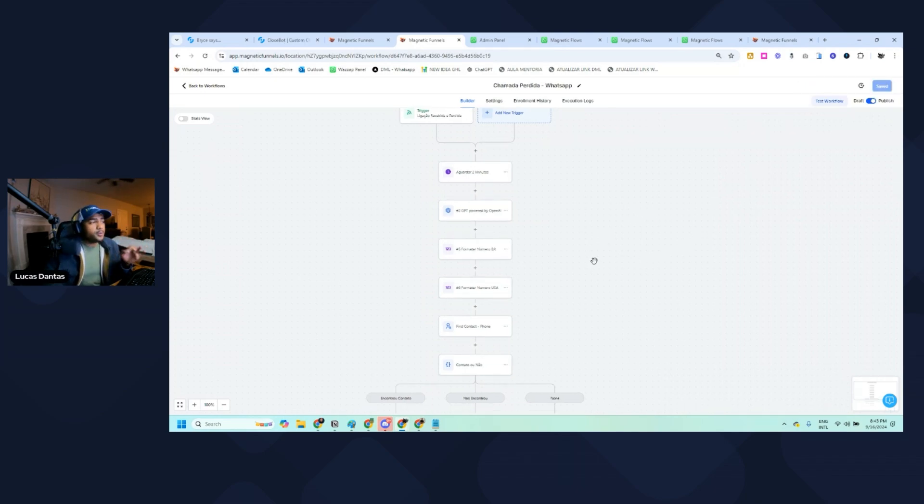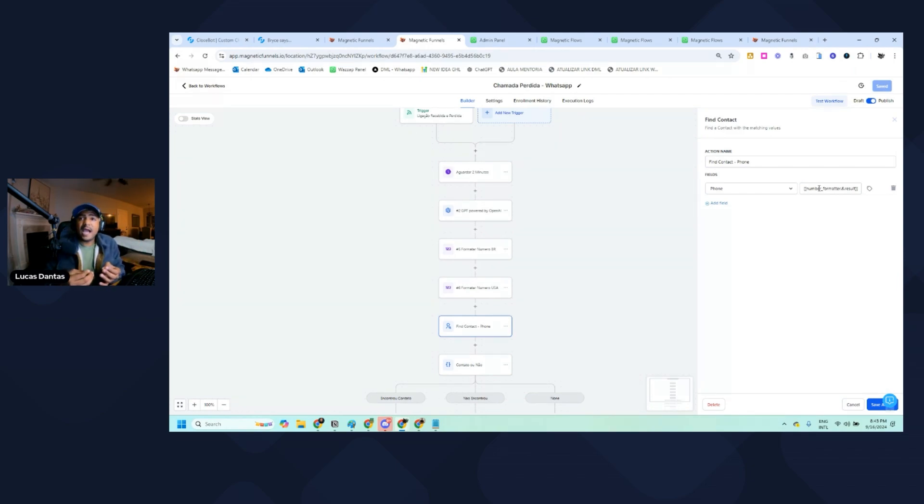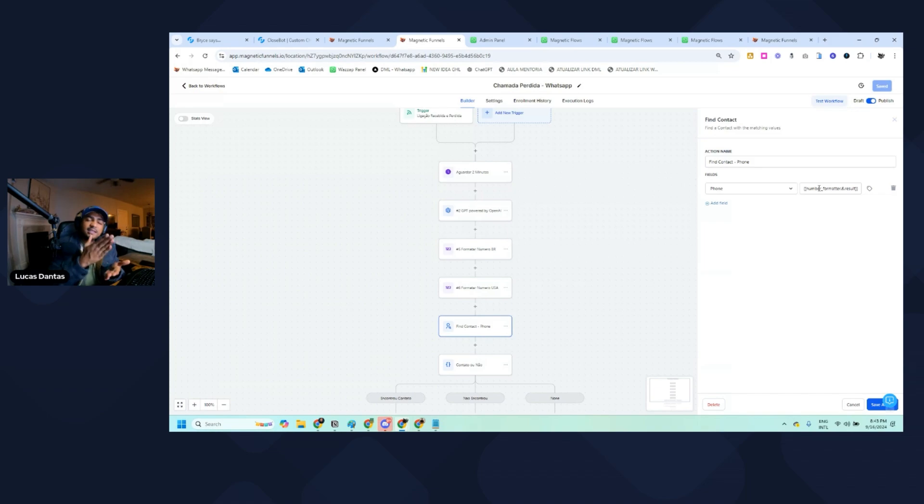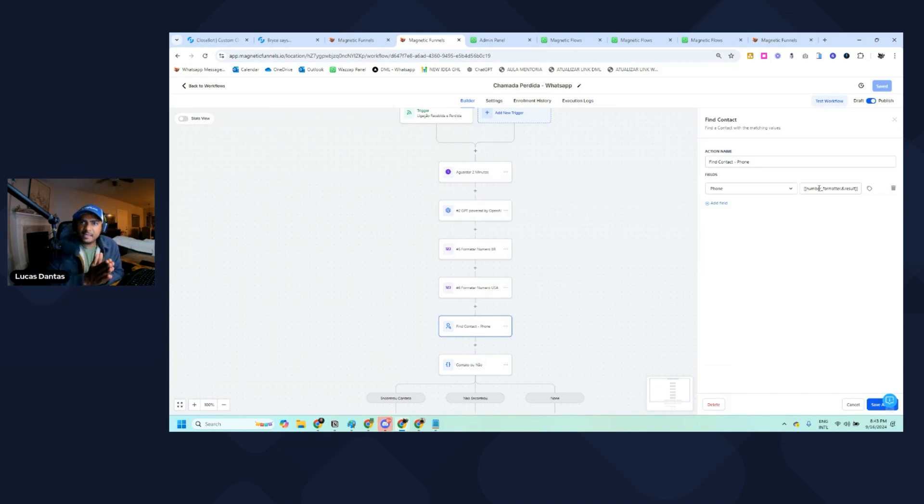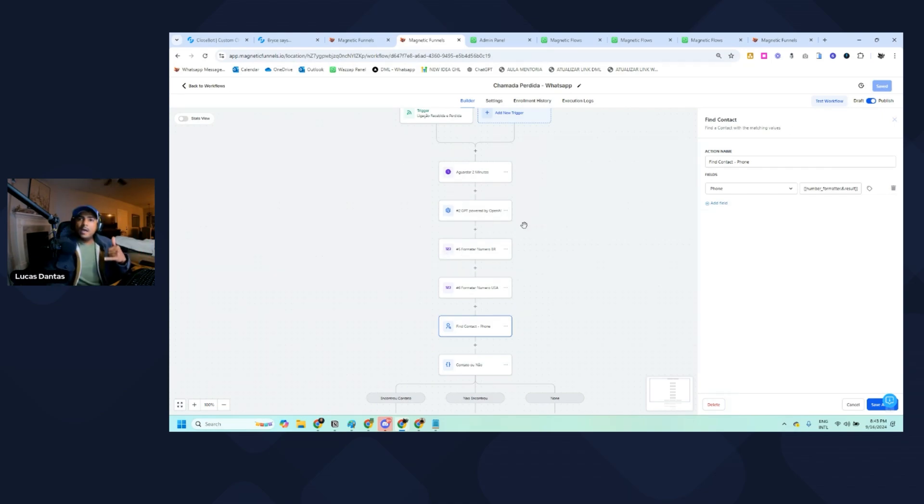Why am I doing this? Because if I don't, if I just use the find contact from the webhook, the country of the sub account will be automatically used as default and will add that area code in the beginning. For example, my sub account is from Brazil. If an American number calls me and I don't have this formatting, it's going to add plus 55 in front of the number.